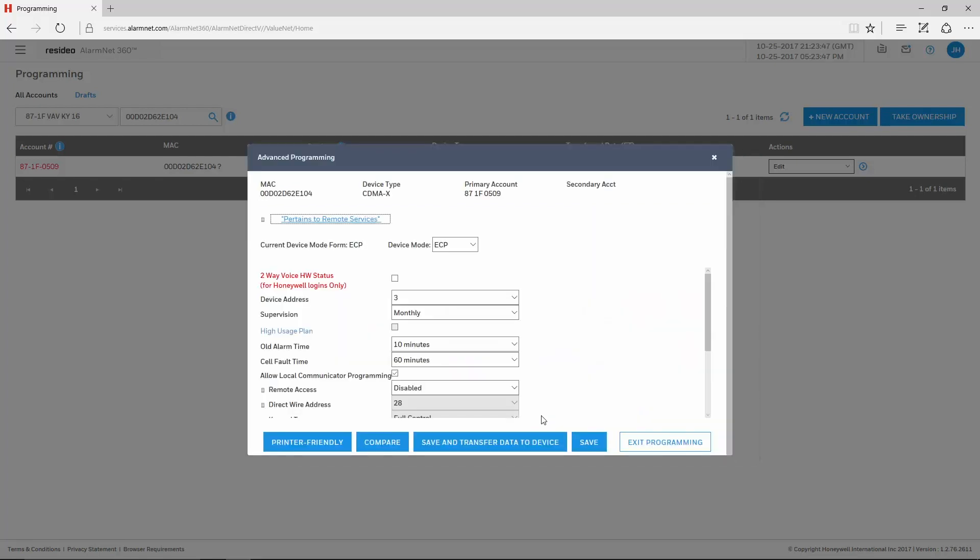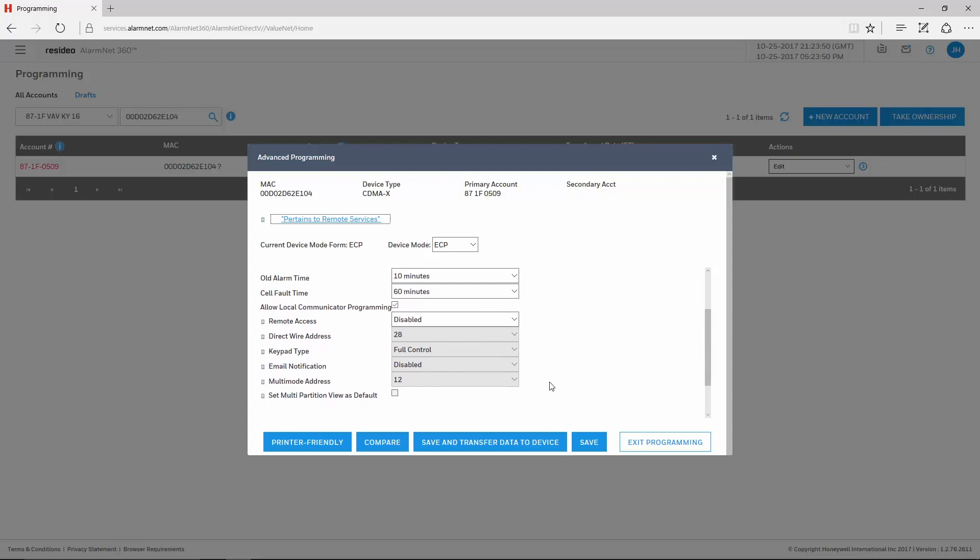On the Advanced Programming window, you may need to scroll down to see the Remote Services options. There are five drop-downs pertaining to Remote Services: Remote Access, Direct Wire Address, Keypad Type, Email Notification, and Multi-Mode Address.